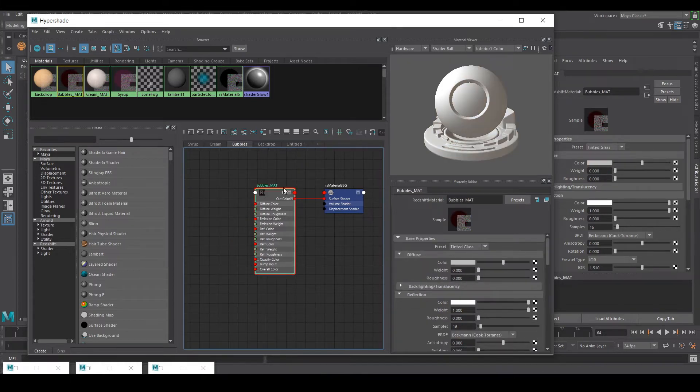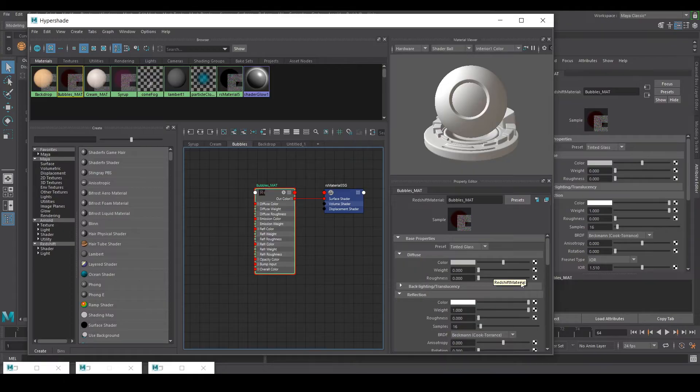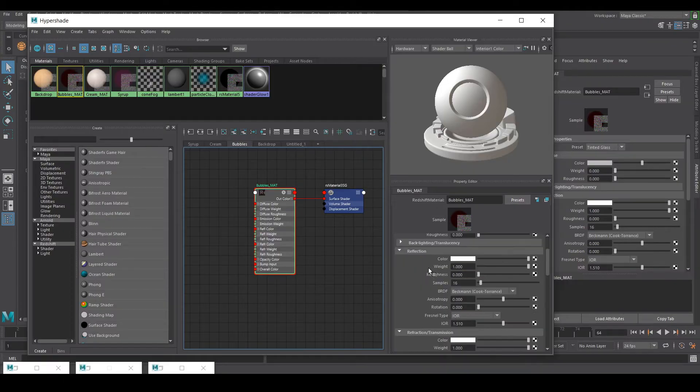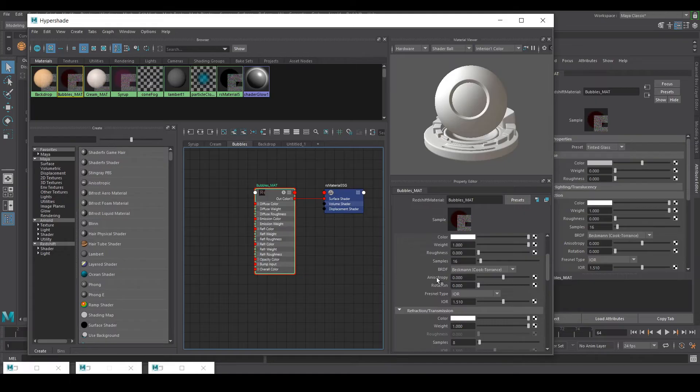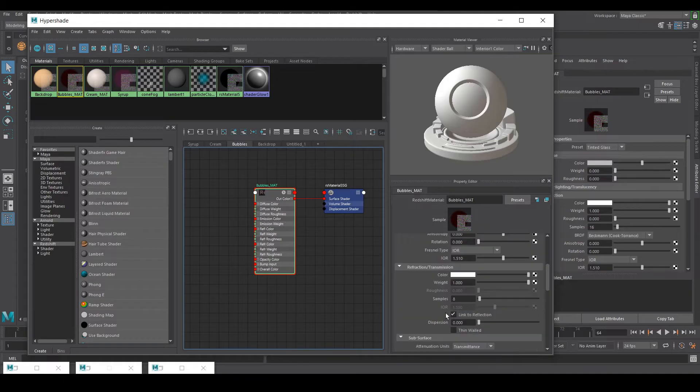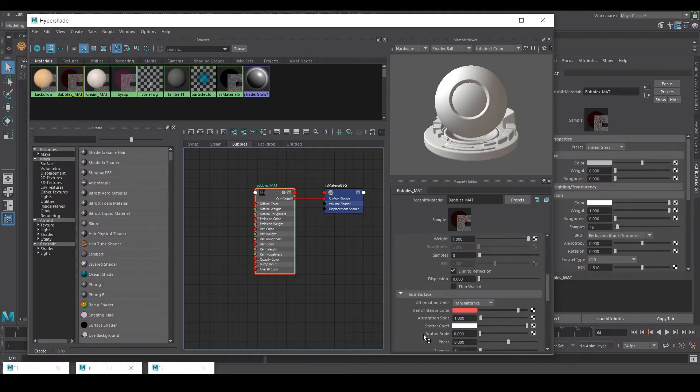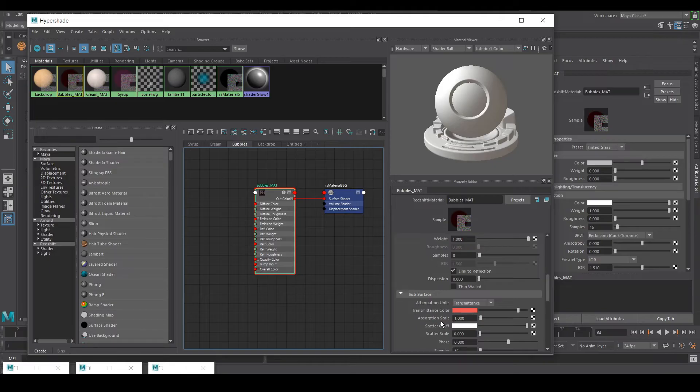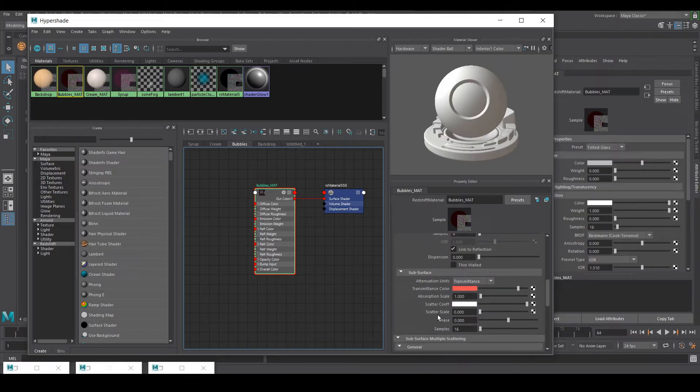For the bubbles what I did is it's like a transparent thing. I'm not gonna use the diffuse so weight is zero. In the reflection there is no roughness. IOR, index of refraction, is 1.5. In the refraction I have completely weight of one. In the transmittance I am using transmittance color with the absorption scale of one. That's it.